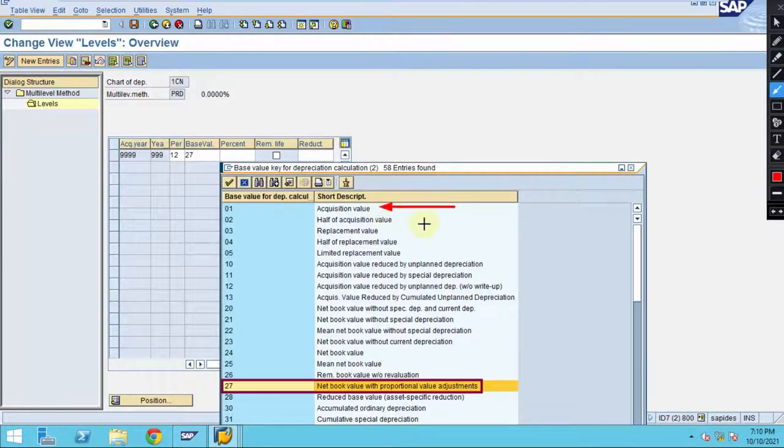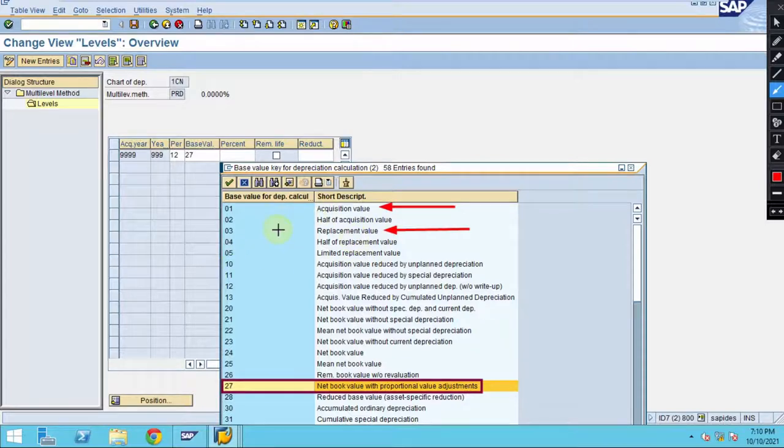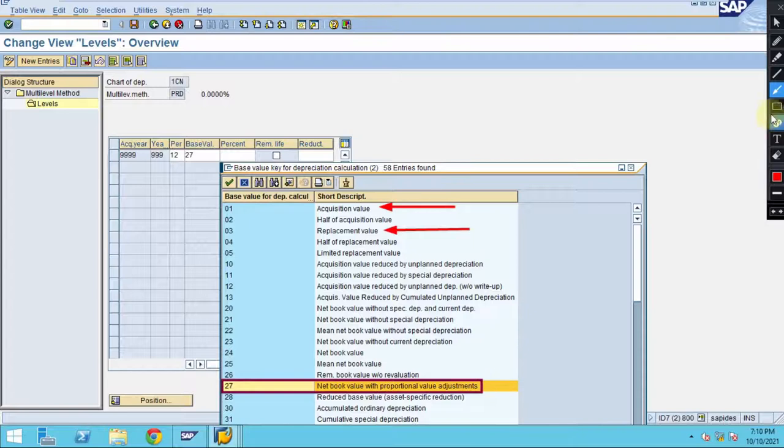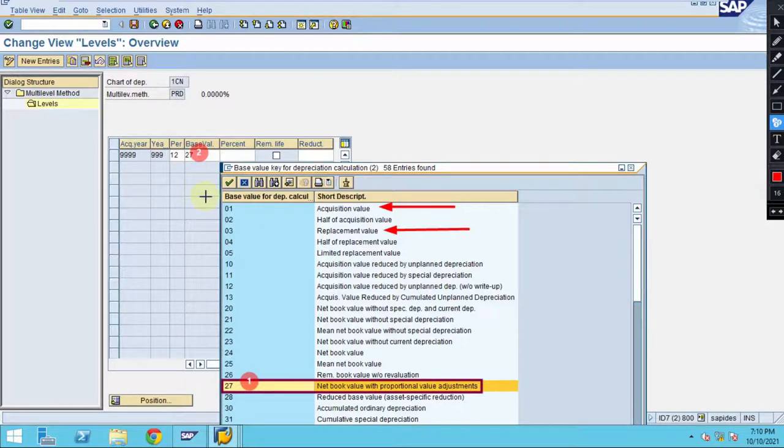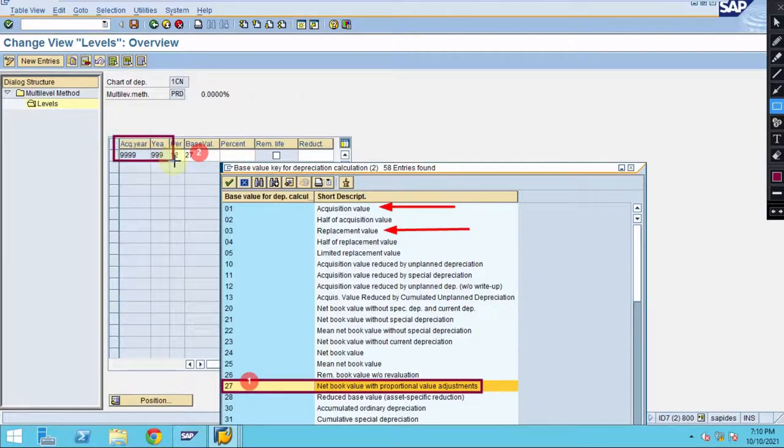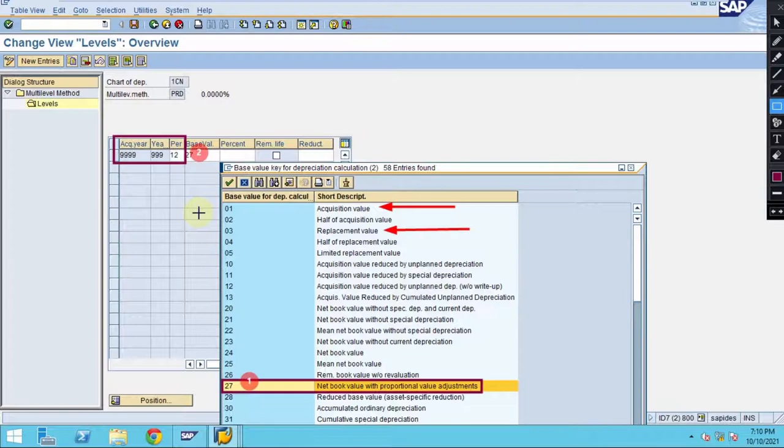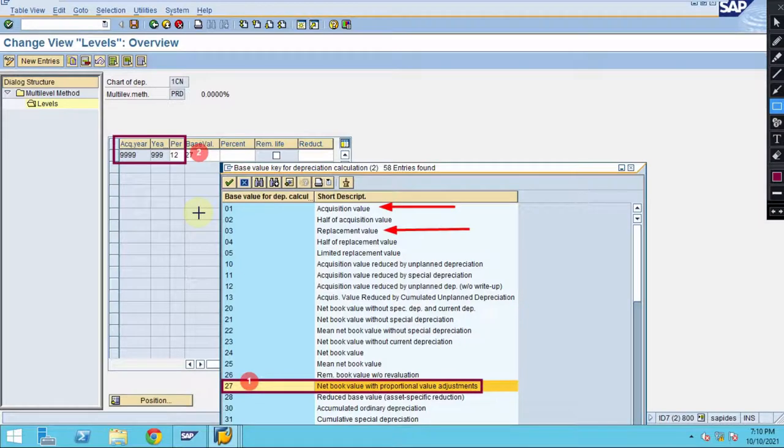You cannot directly take the acquisition value or replacement value mentioned here in this case because you are using remaining units method. In some cases yes you can use these, but in our case the correct one we are using is here. When you see here you can see 999. This is usually what we follow for every depreciation key. Let's say you want to use the same depreciation key and change from a particular year, then you can add another line.